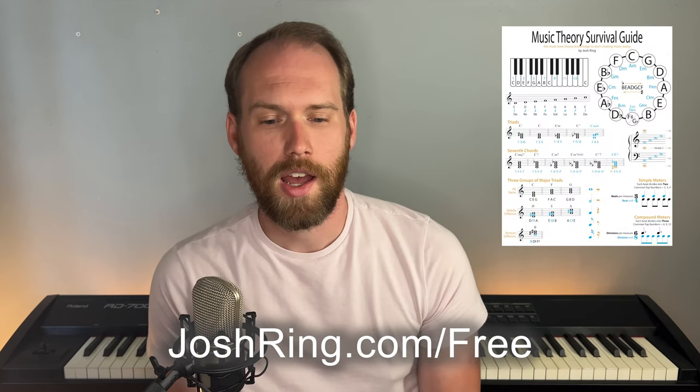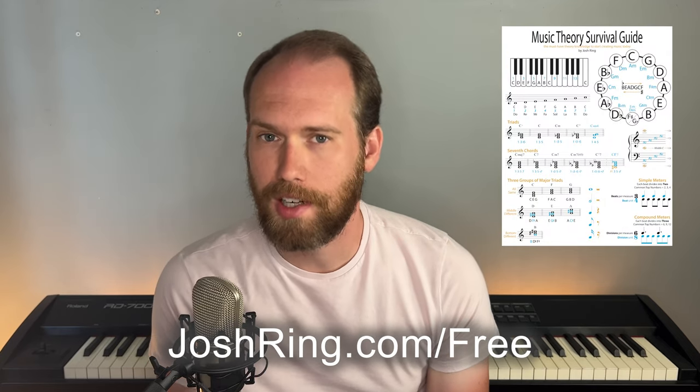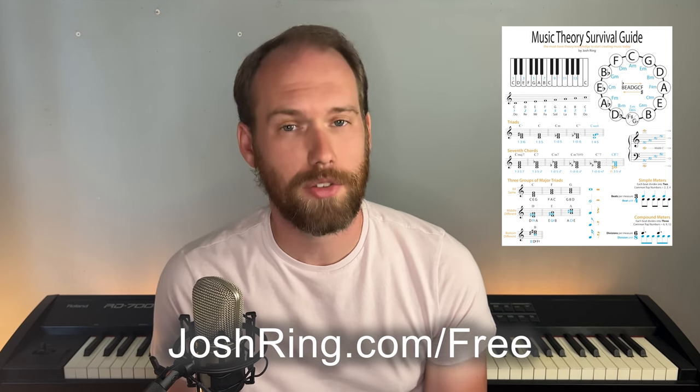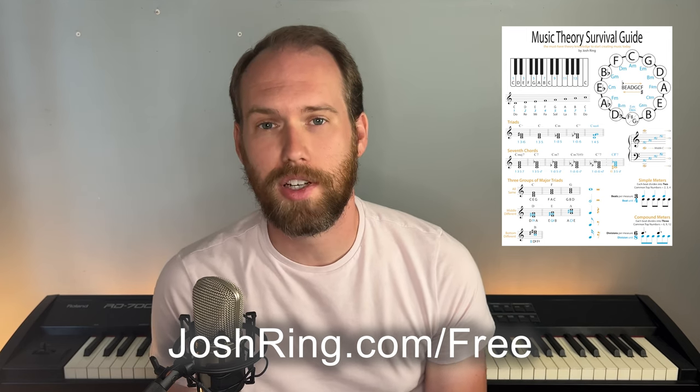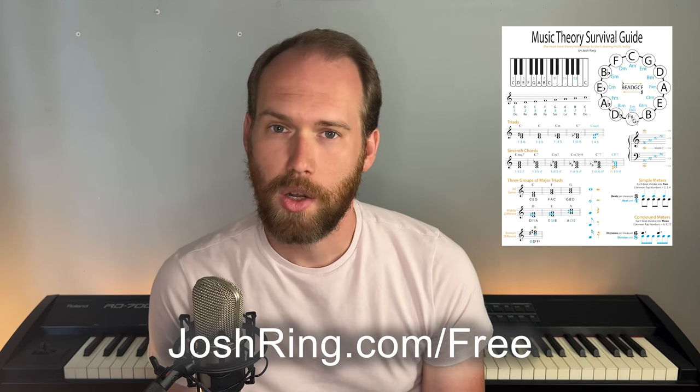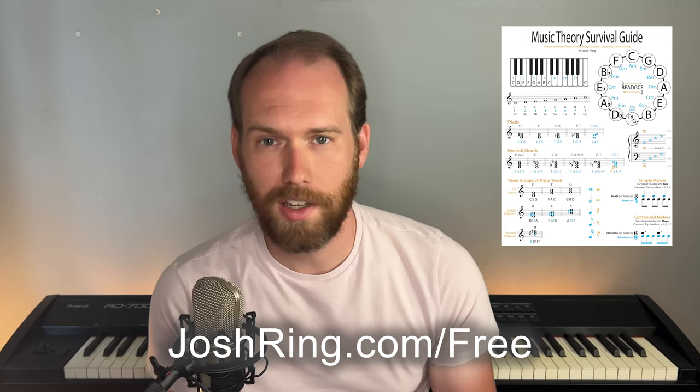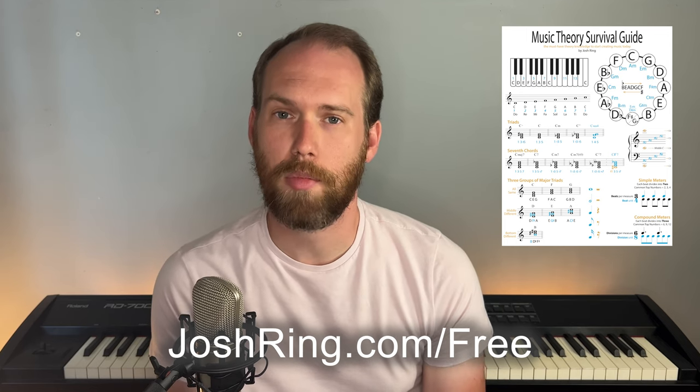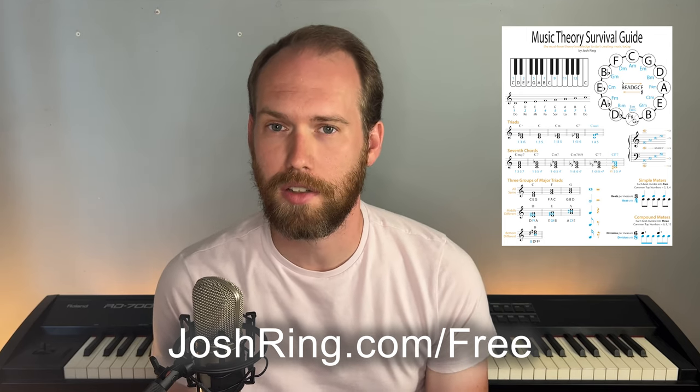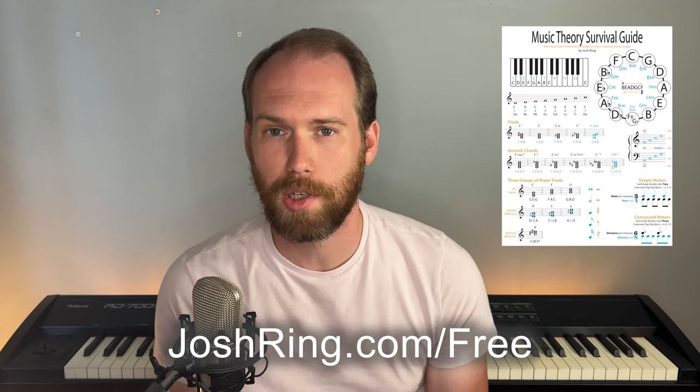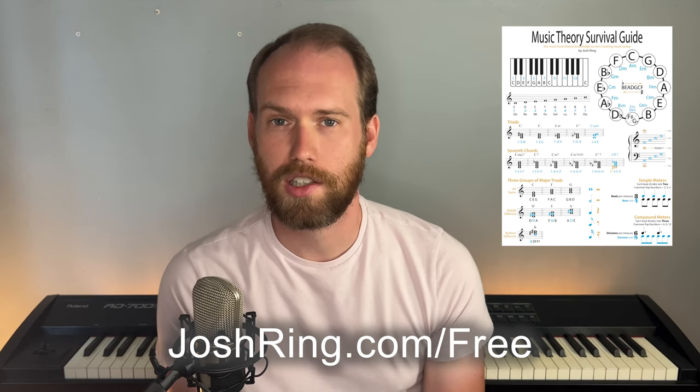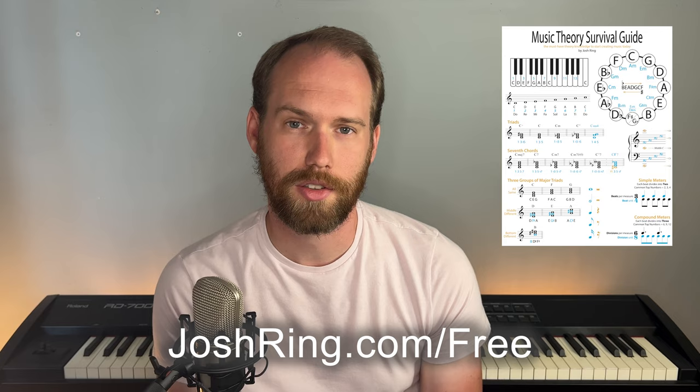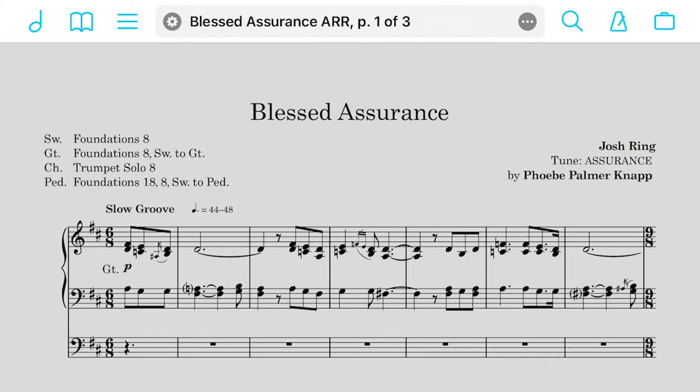And before we dive in, I have a gift for you for hanging out with me today. This is my music theory survival guide. Just go to joshring.com slash free. Wherever you are in your musical journey, you'll find it helpful to unpack and how to deal with music even better. It'll help you create better music, believe in yourself, and share your gifts with others. So, let's dive in.